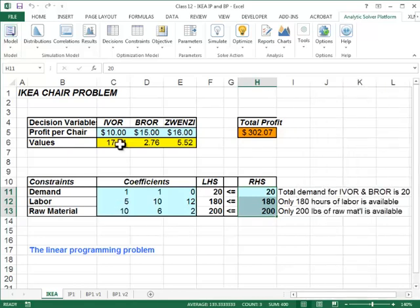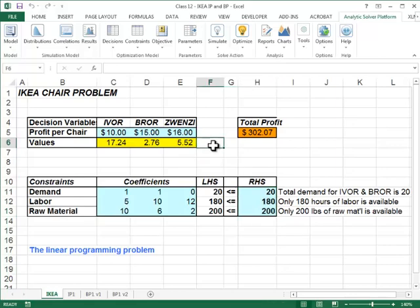Now we get the solution: 17.24 Ivors, 2.76 Burrs, and 5.52 Zvenzis. In general, when you get a non-integer result in an optimization problem, it may or may not make sense. For example, if we were dealing with gallons of gasoline products instead of chairs, then the non-integer numbers make perfect sense — you could have produced 17.24 gallons of one thing and 2.76 gallons of another.